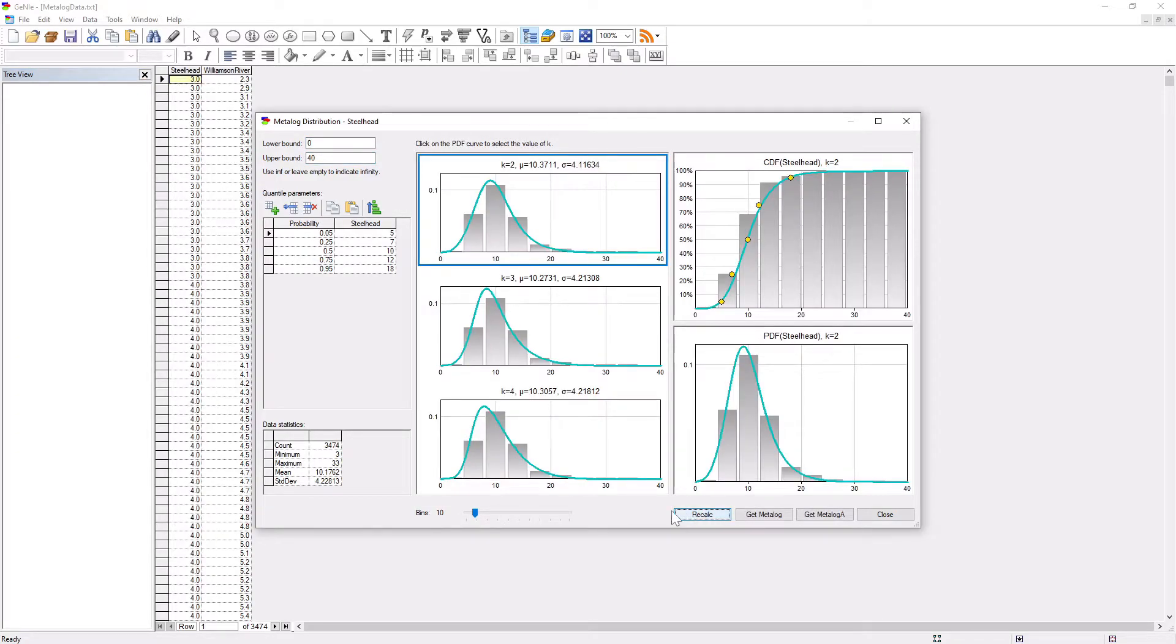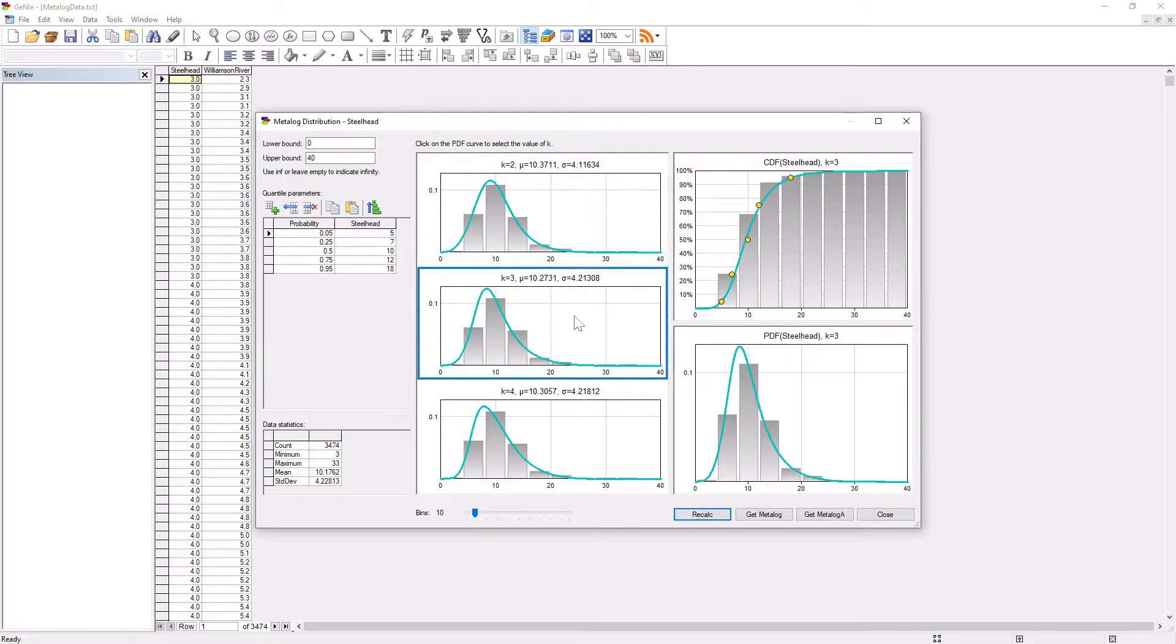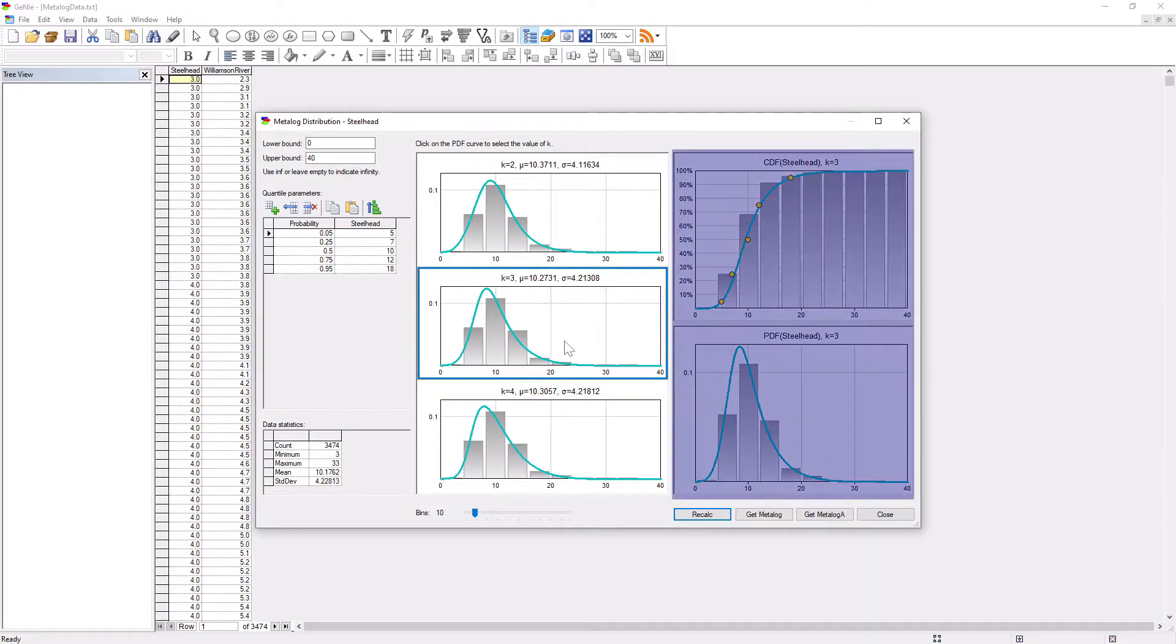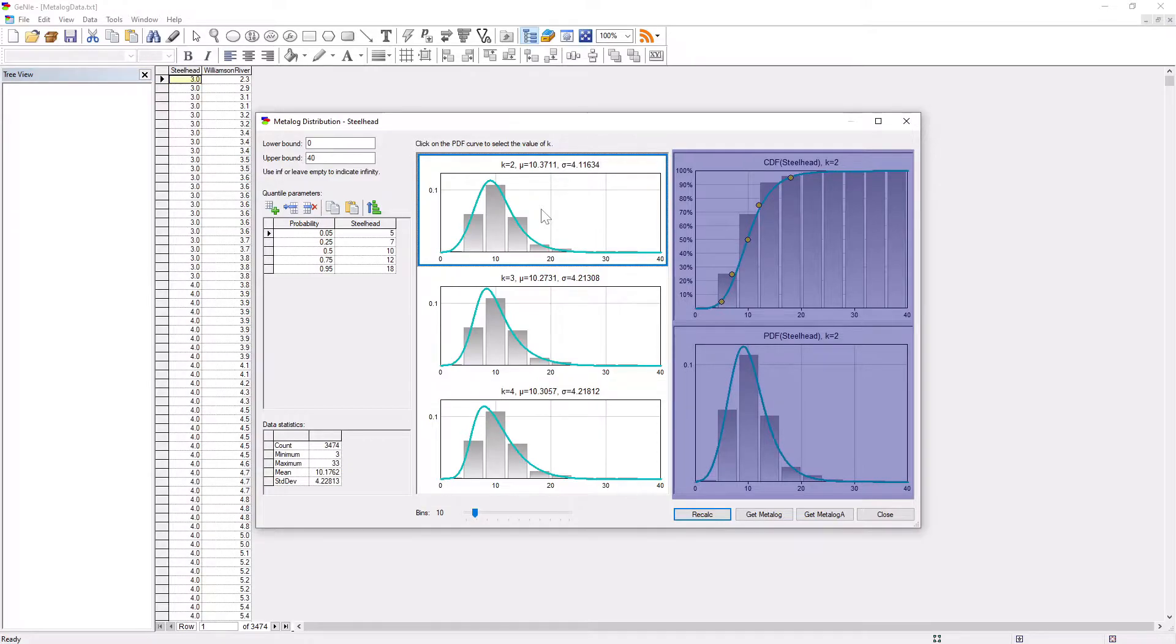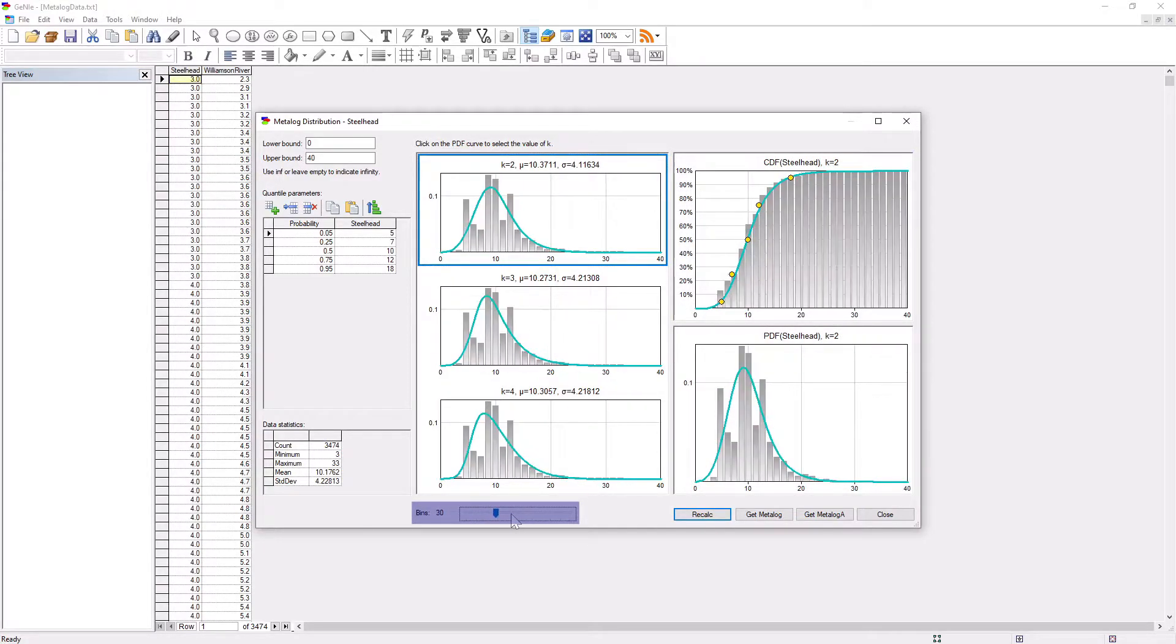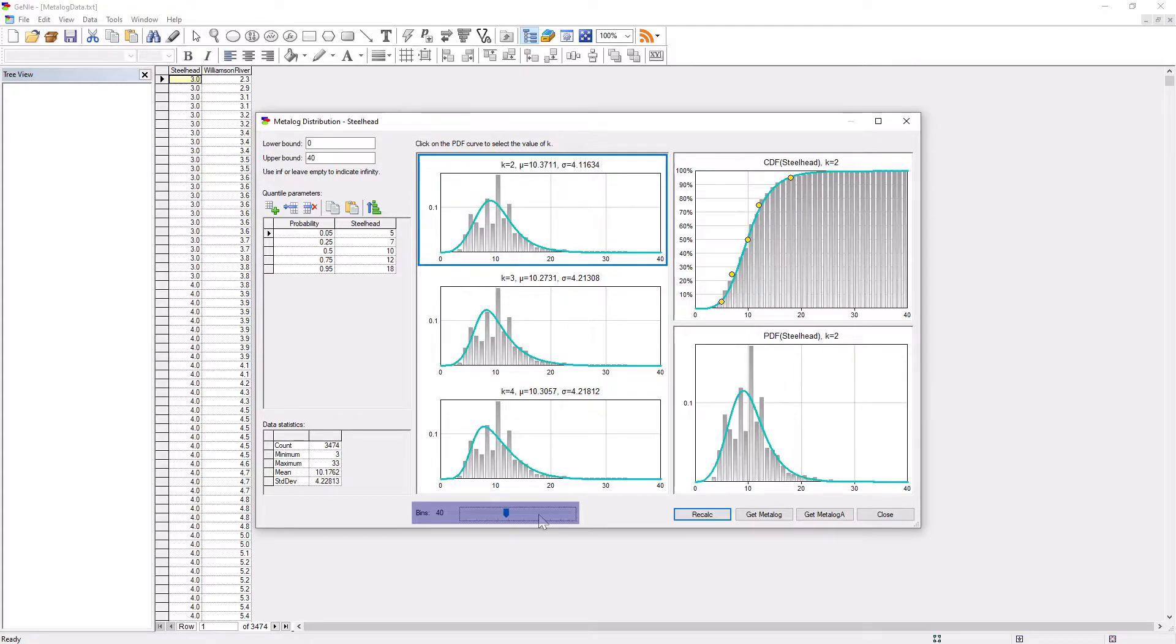GENI shows several metalog distributions fitted to the data. Clicking on any of the metalog distributions on the left-hand side selects that distribution and displays its PDF and CDF. Changing the bin size allows us to get a better idea of how well the distribution fits the data.